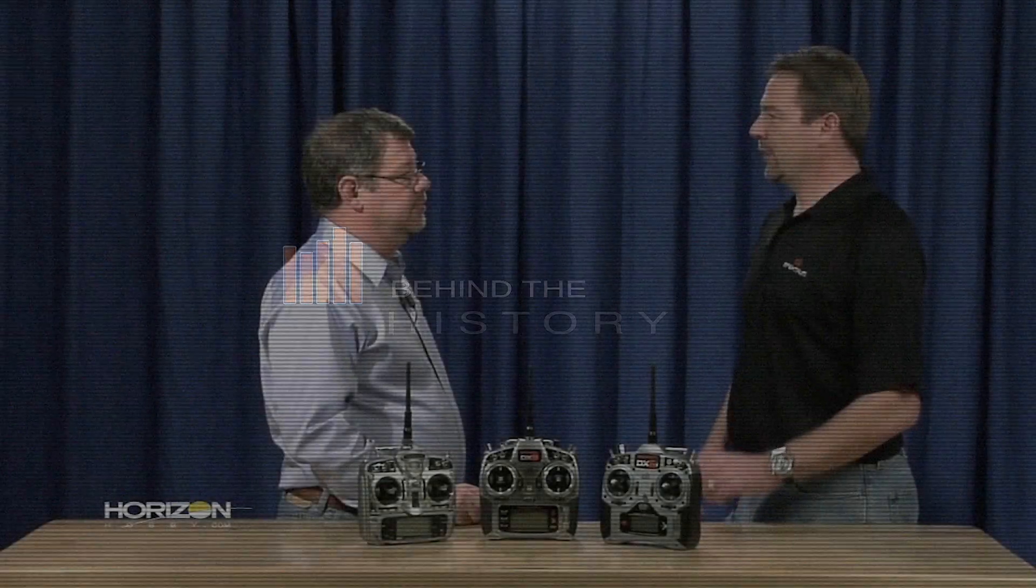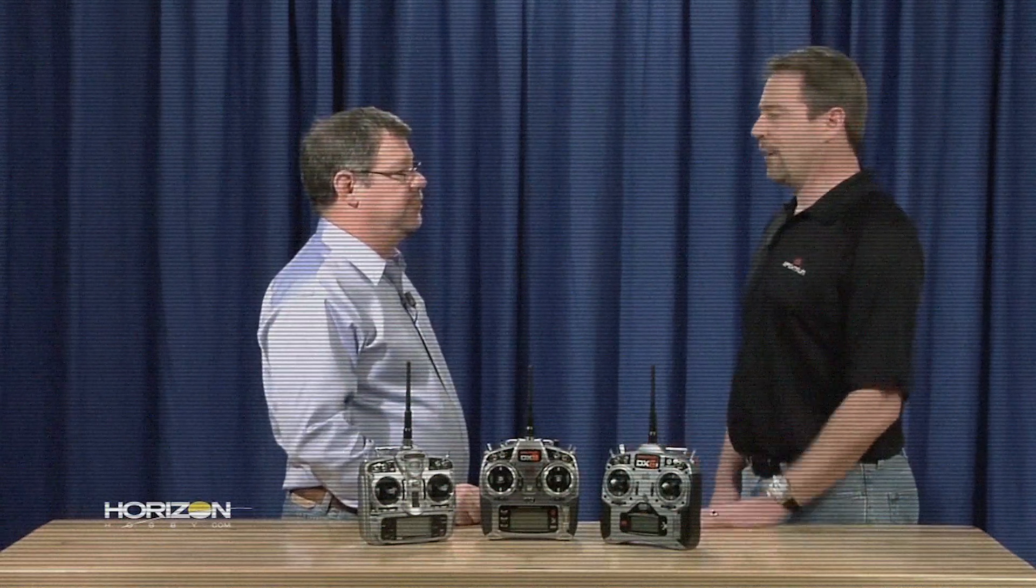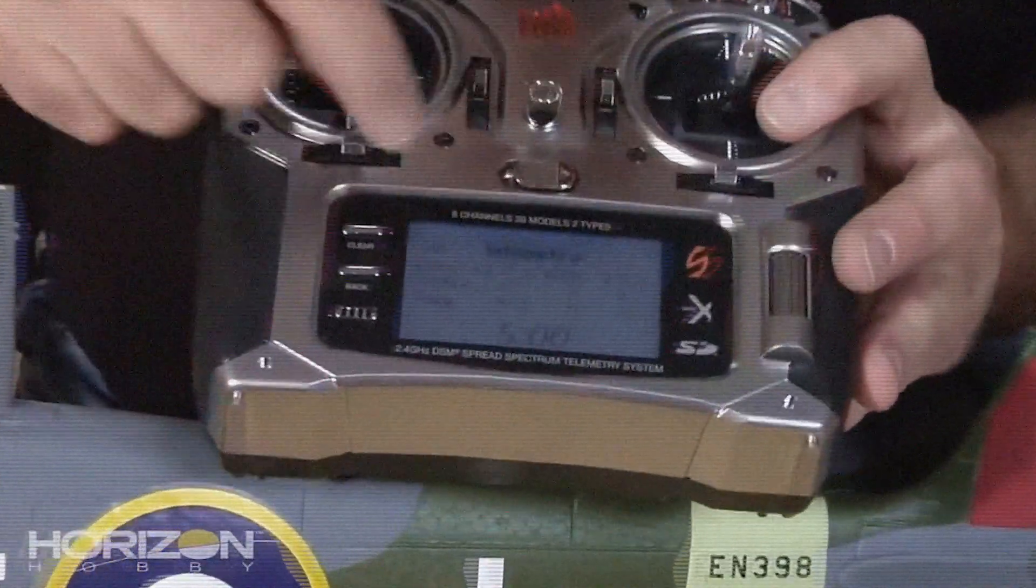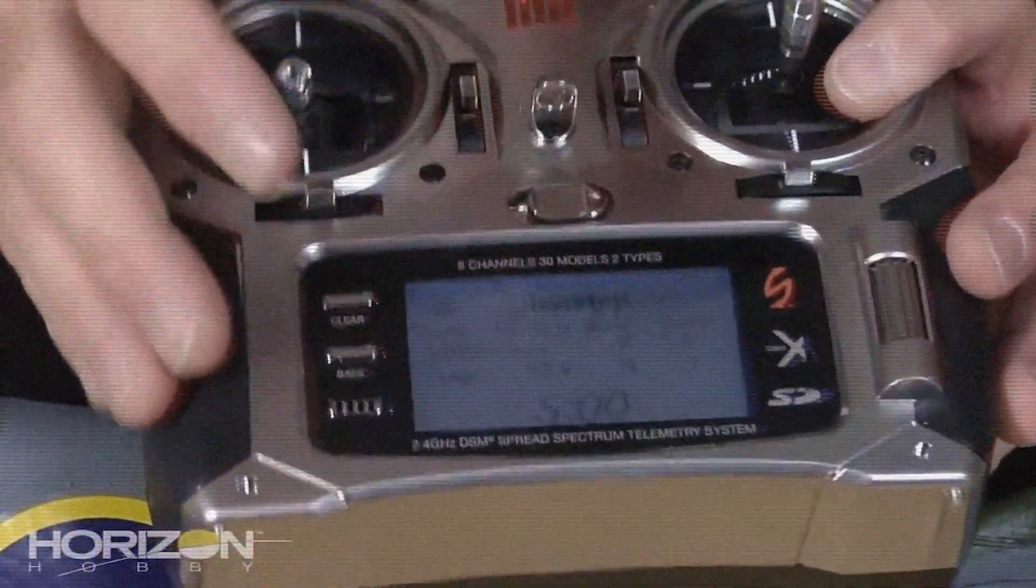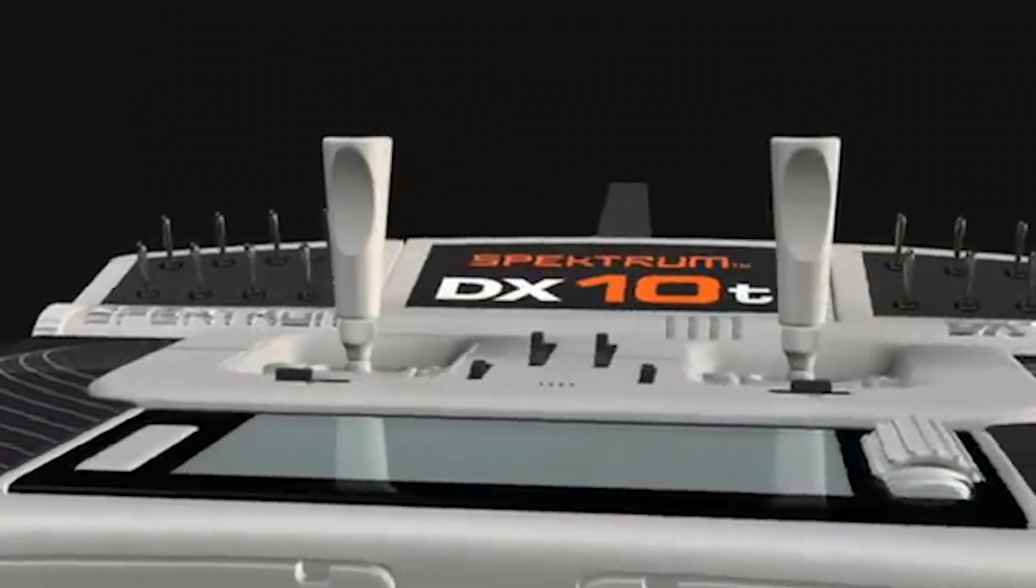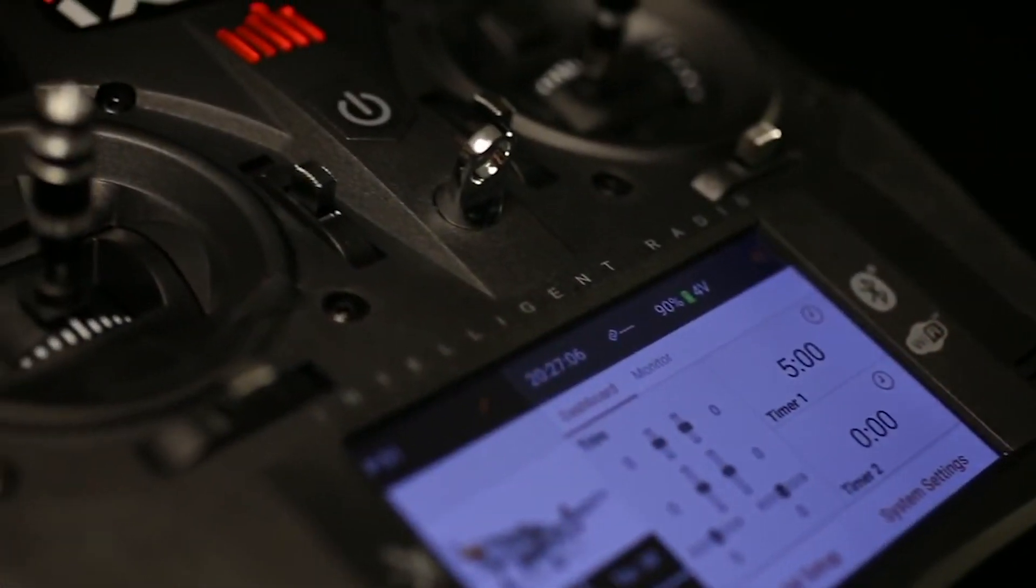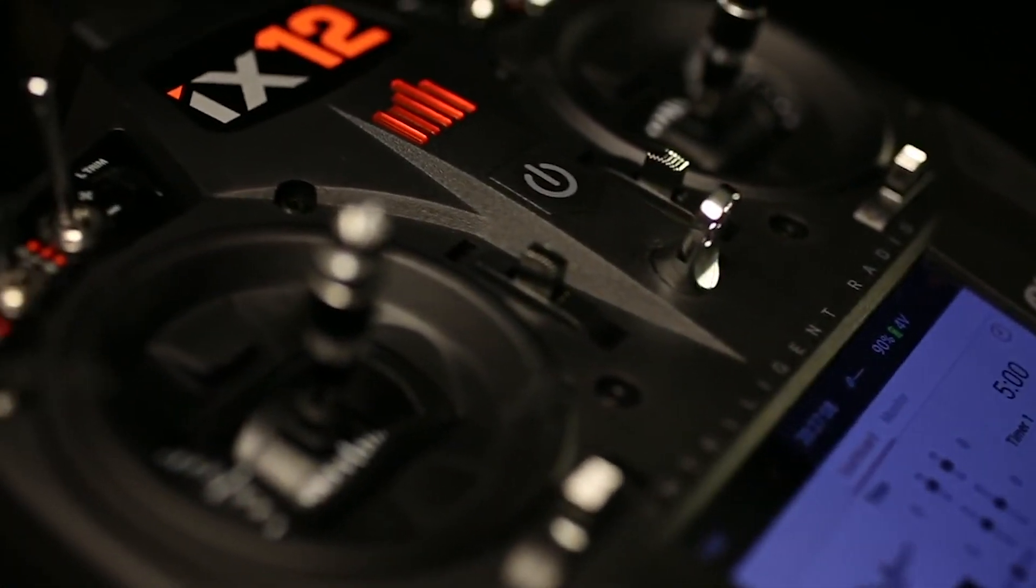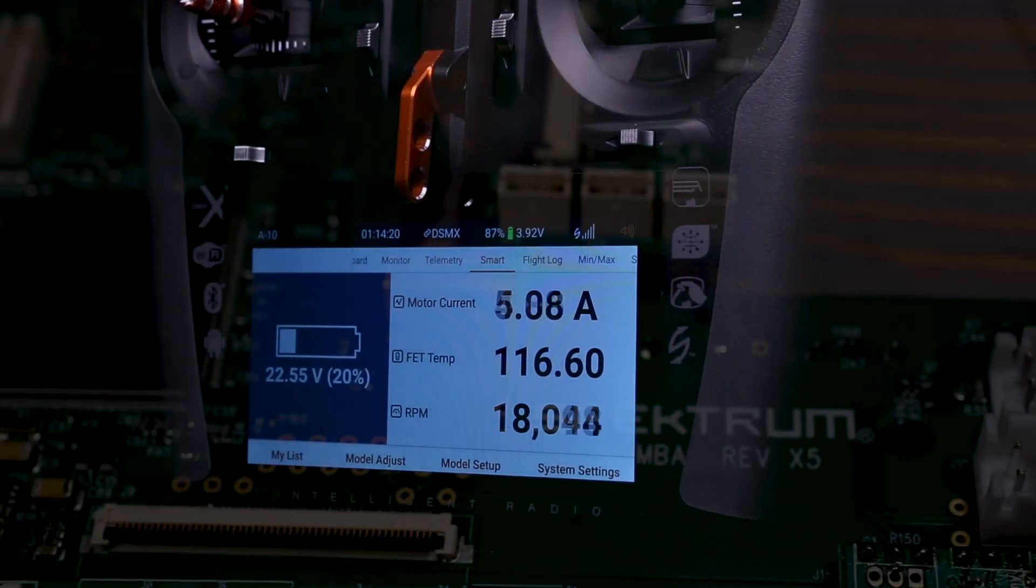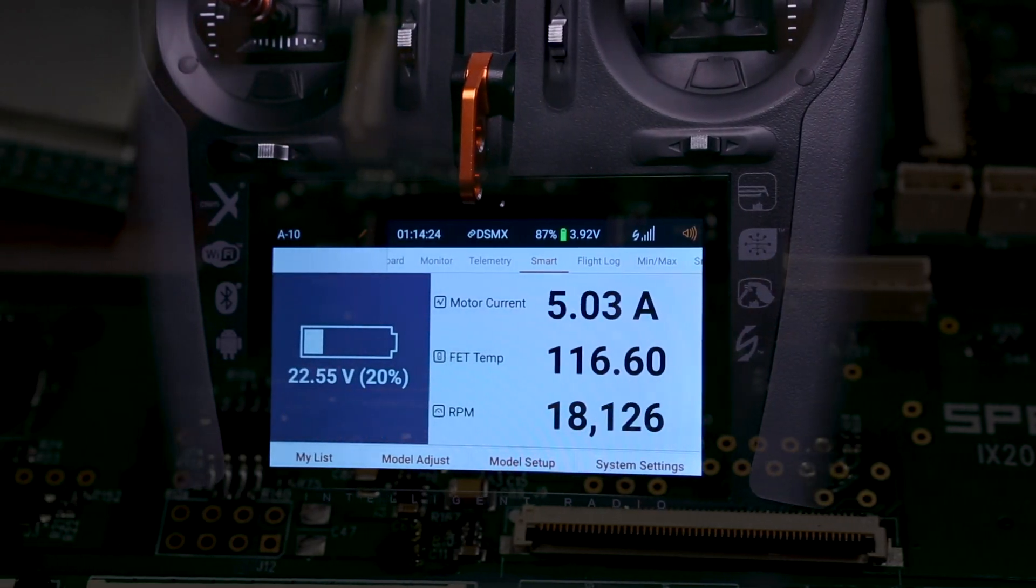We started out with the DX8 over 10 years ago with what we now call our generation one radios. After about two years, it was obvious that we needed to grow beyond those. We went to the G2 radios, starting with the DX10T and then the DX18 and the DX9. iX12 was the last of the new Gen 2 radios. When we went with the iX20, we created this generation three channel processor. Things that we've added make it light years ahead. We took 10 years of learning and applied them and built them into this radio.